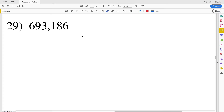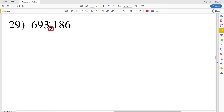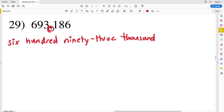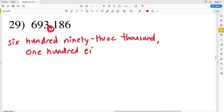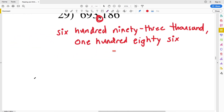Number 29 is six hundred ninety-three thousand one hundred eighty-six. There's a hyphen between nine and three for ninety-three, and a hyphen between eight and six for eighty-six. The first comma separates the thousands: six hundred ninety-three thousand, one hundred eighty-six.